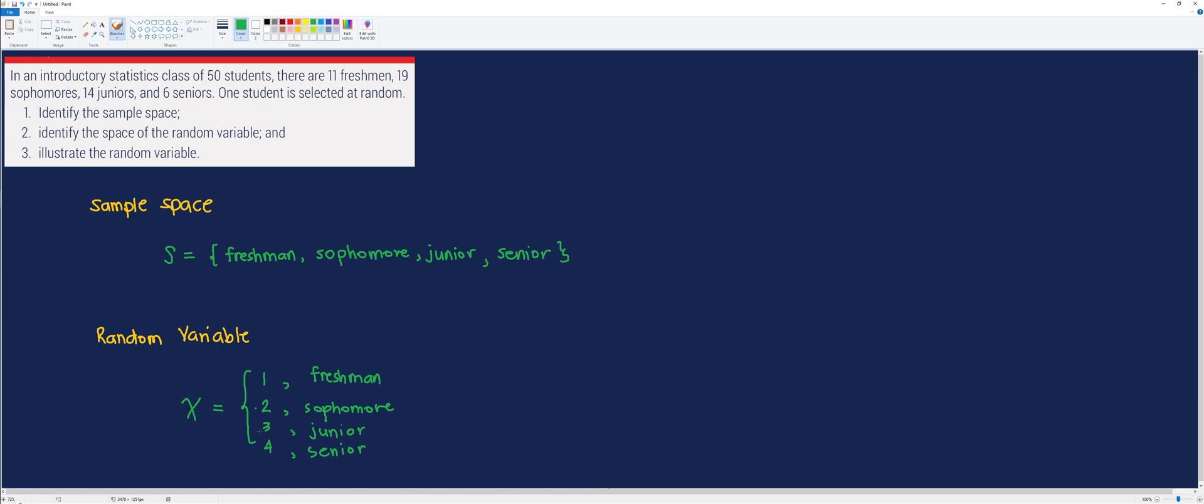Again, these numbers are arbitrarily chosen. You can either choose 0, 1, 2, and 3 to represent the four outcomes respectively, or any number that you can imagine. The reason for that is the outcomes don't represent any numerical value.